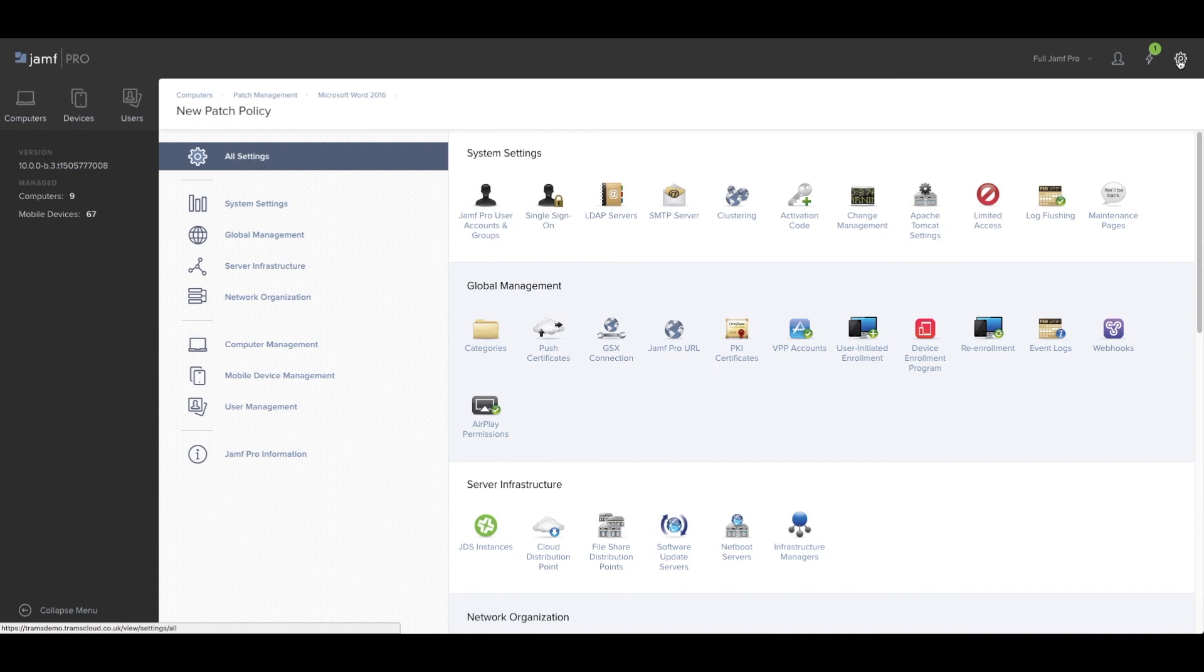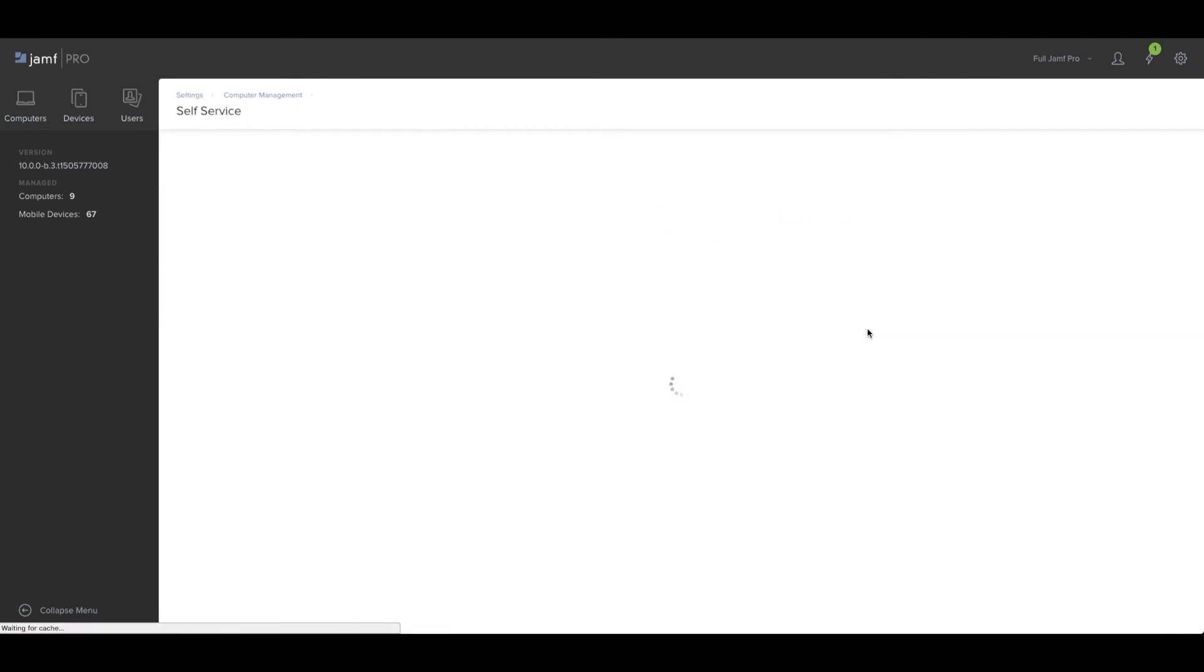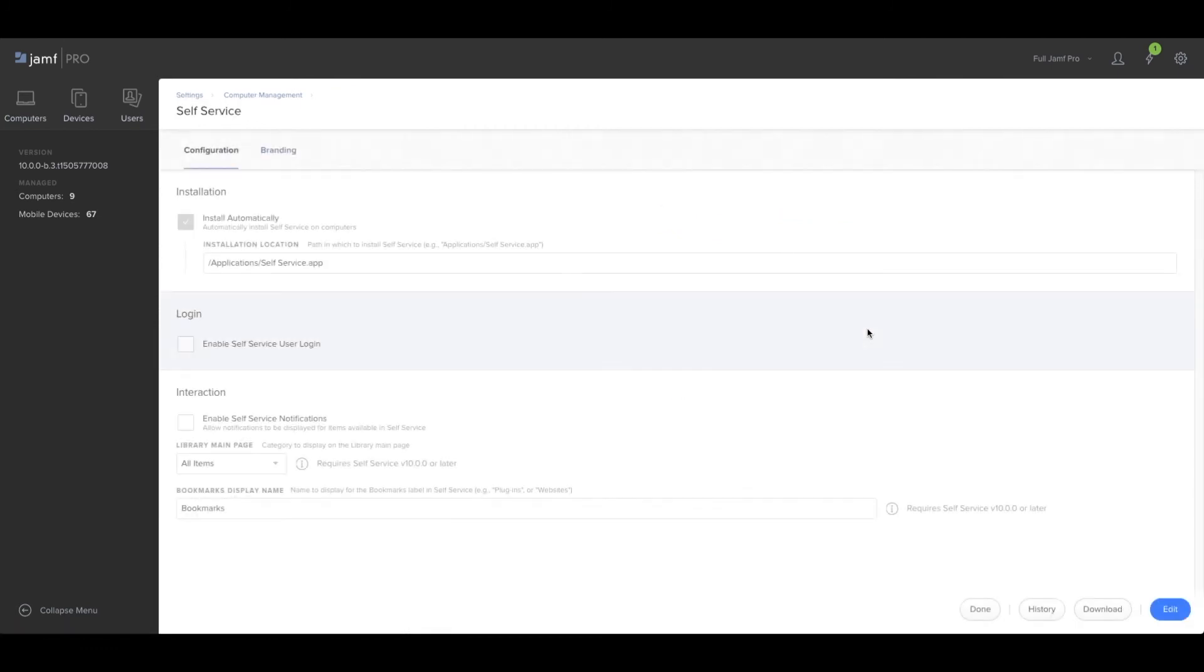We'll just go to settings, computer management, self-service, and choose the new feature here: branding.